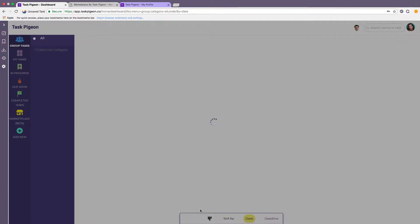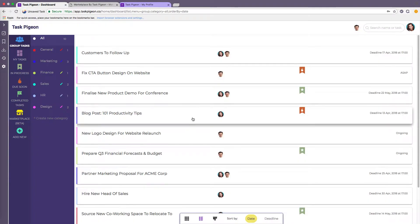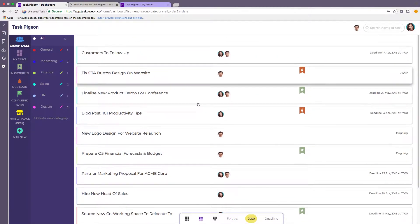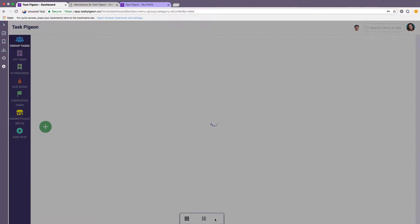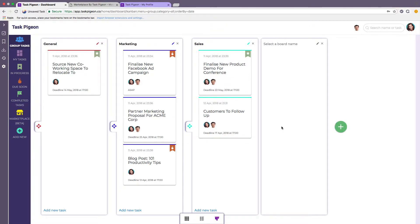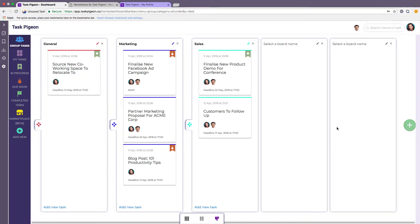For example, we also have our List view which allows you to see tasks as they run down the page and recently we added Kanban boards. With Kanban boards, when you first log in it will be a blank screen and you can simply hit the plus icon to add as many boards as you like.